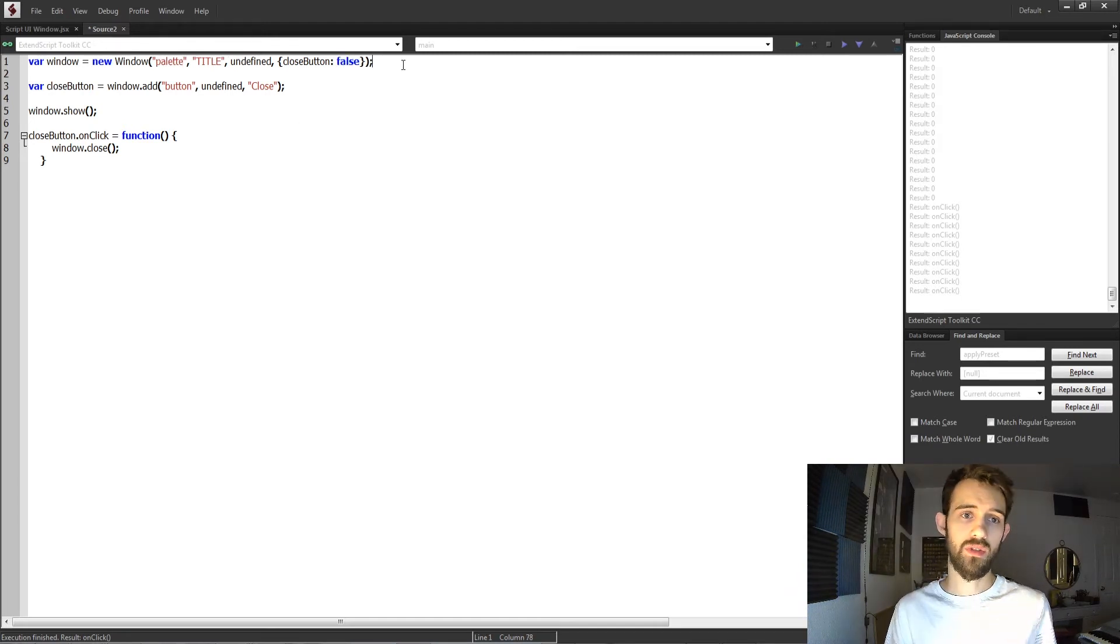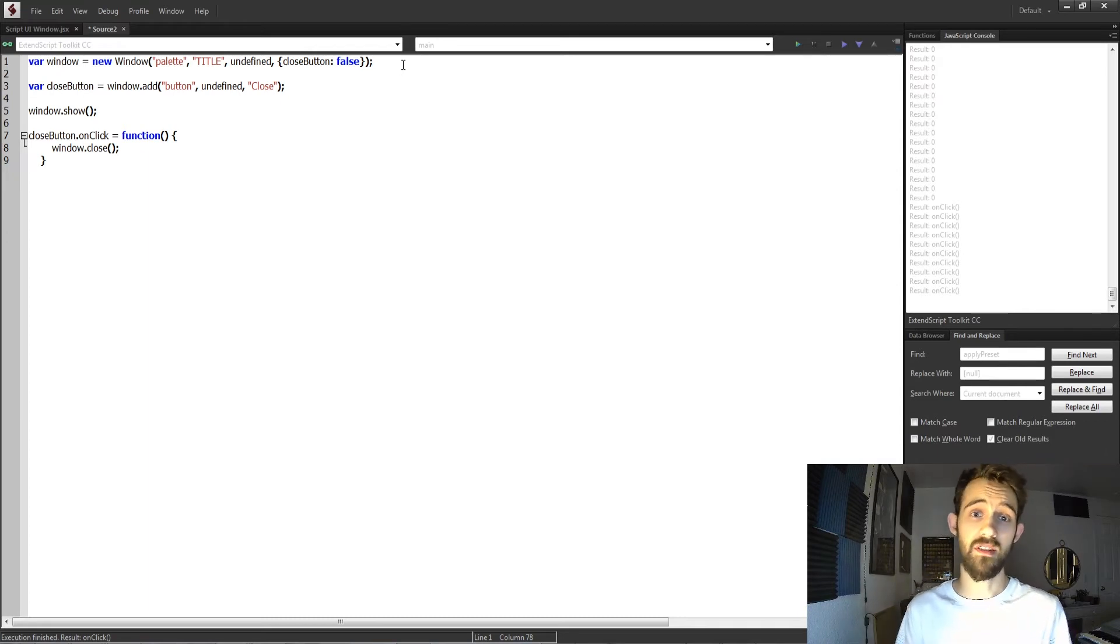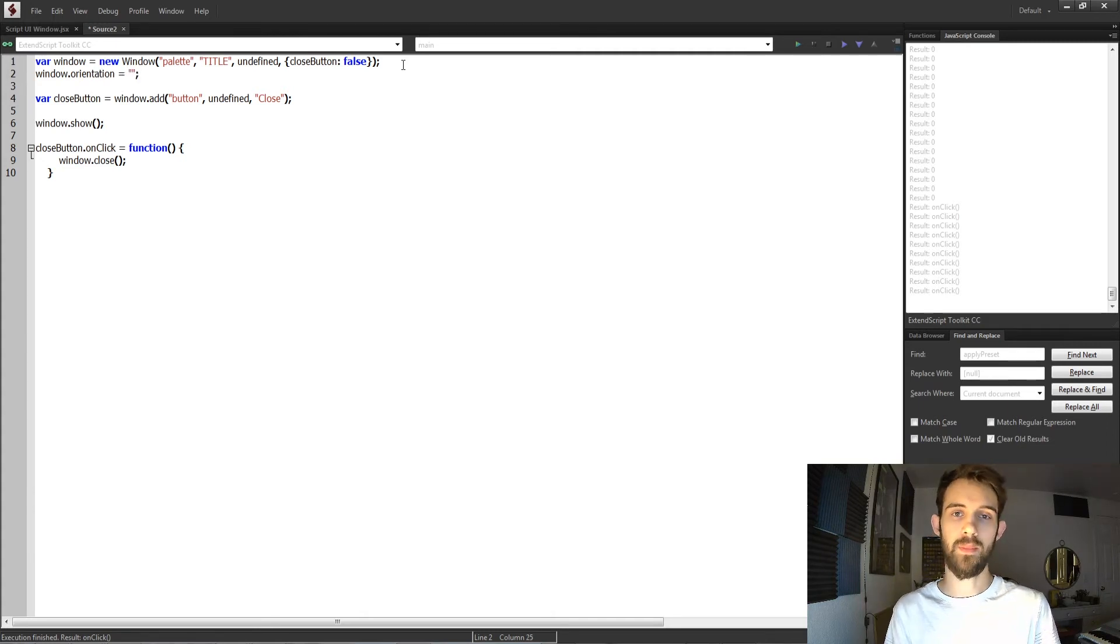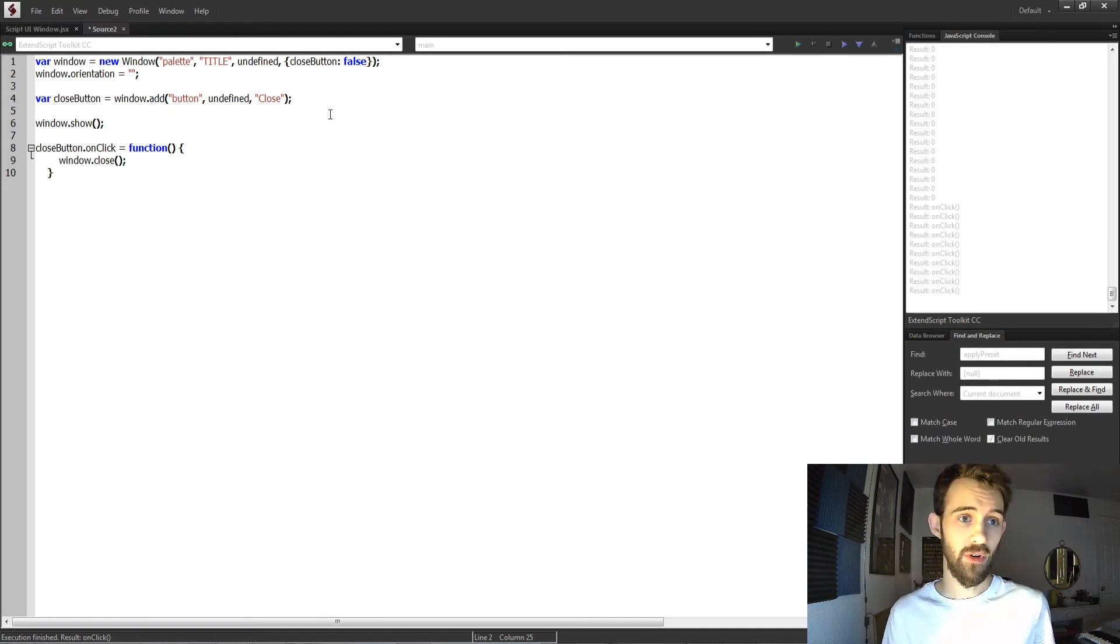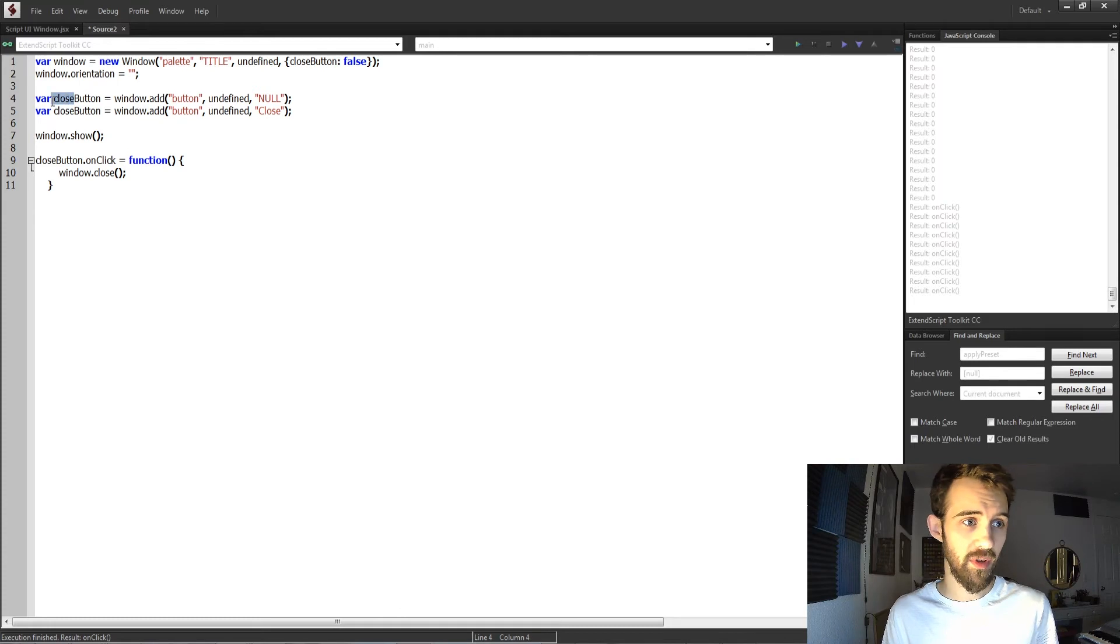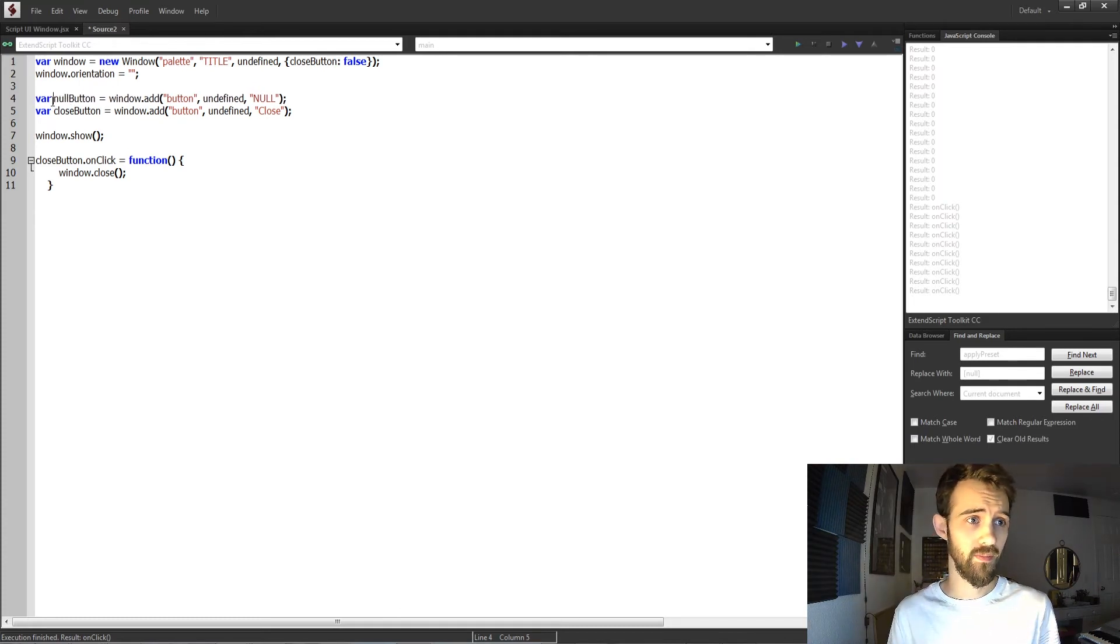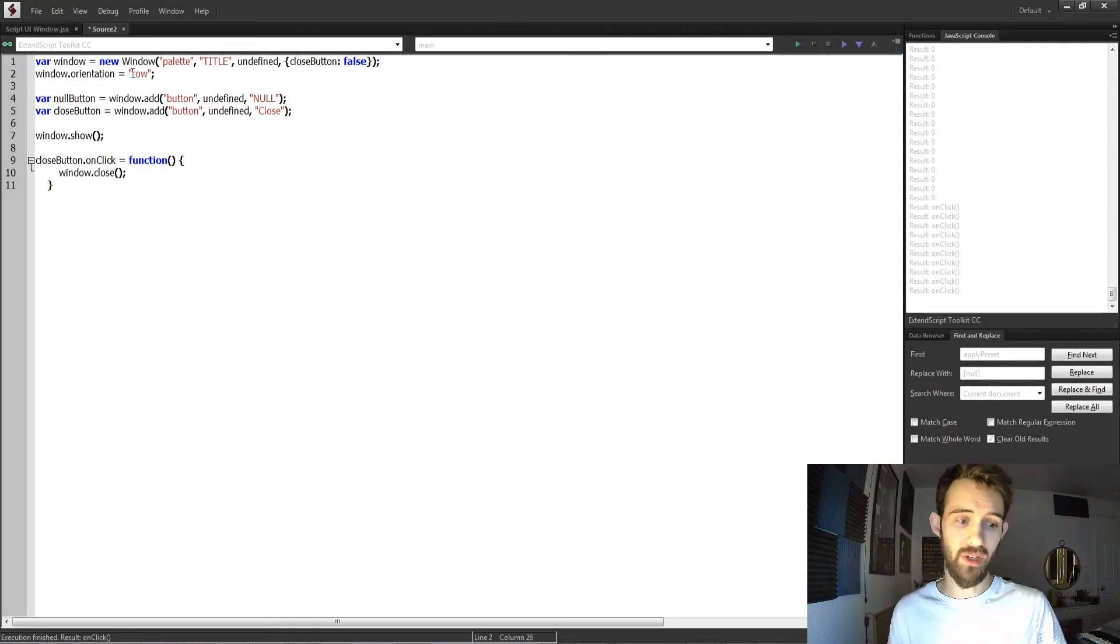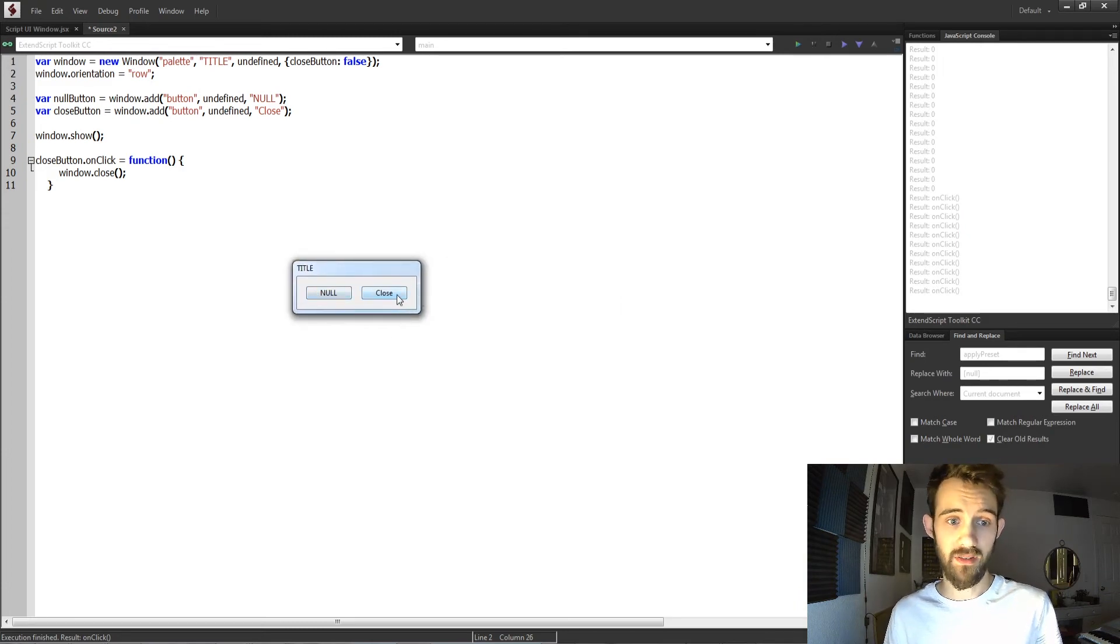All right, now I'm going to go over some basic properties that you usually want to access to adjust inside of your scripts. And the first one is going to be window dot orientation. Now we go over this all the time, but you have your column and row orientation. I'm going to go ahead and create a secondary button just called a null button, and this will help illustrate how this orientation works. If I set this to row, all of the children elements of our window are going to go from left to right. So if I run this, you can see we have left to right.